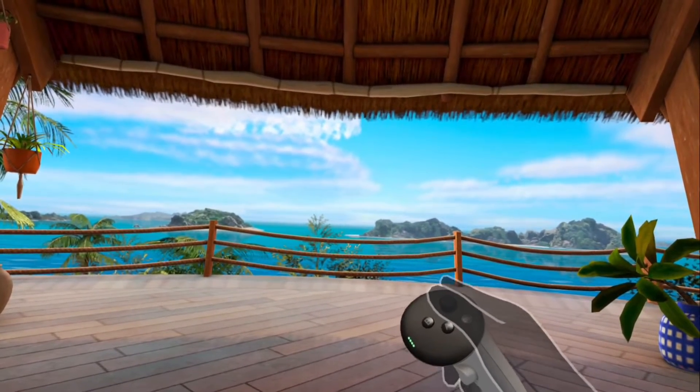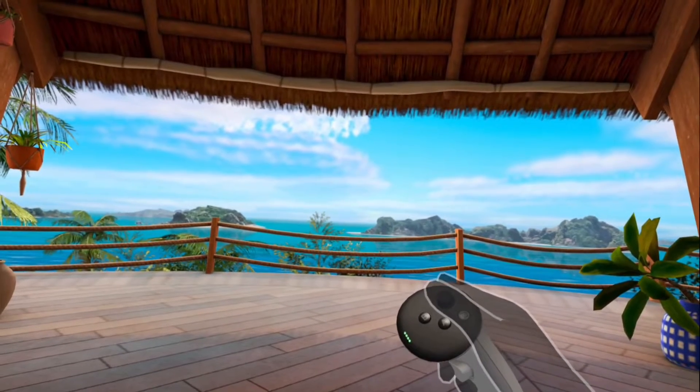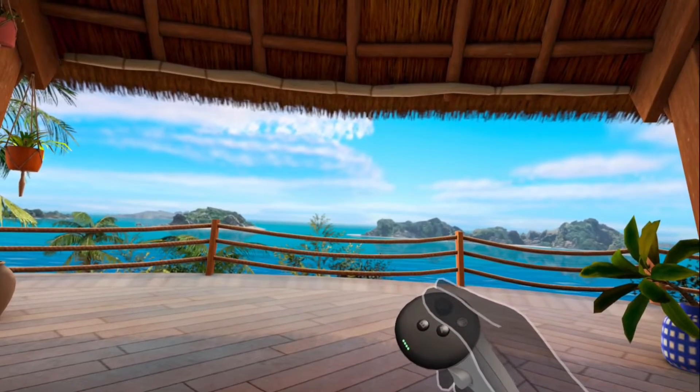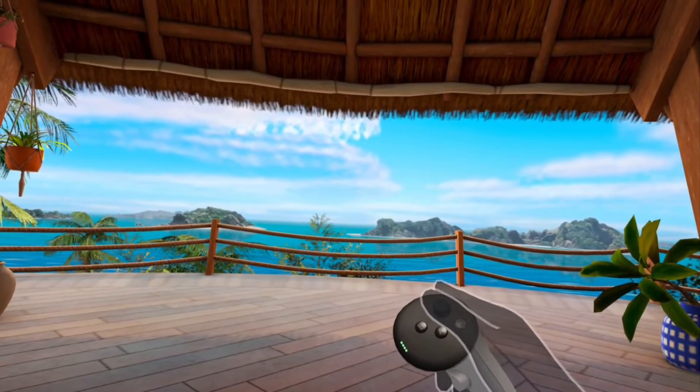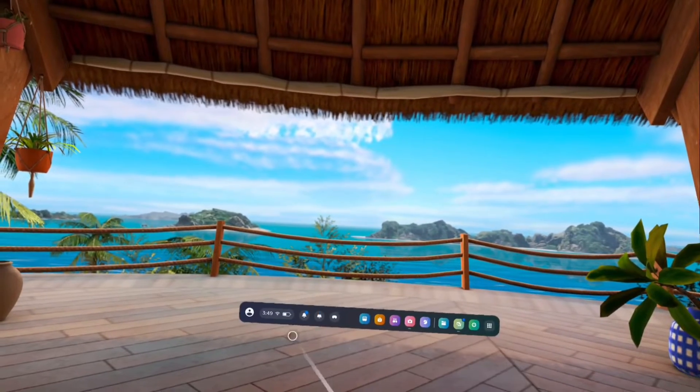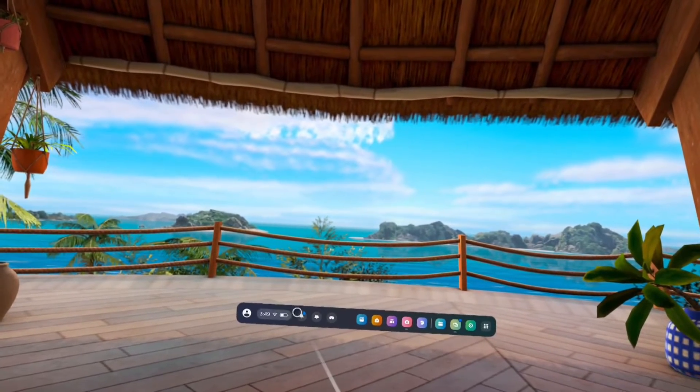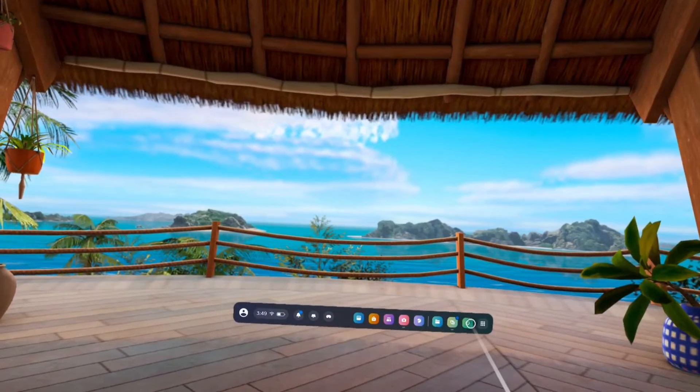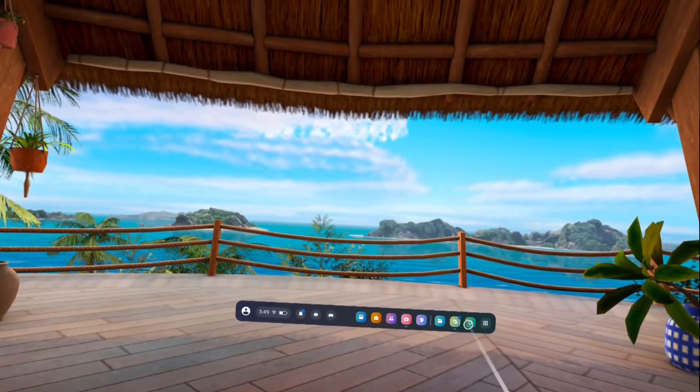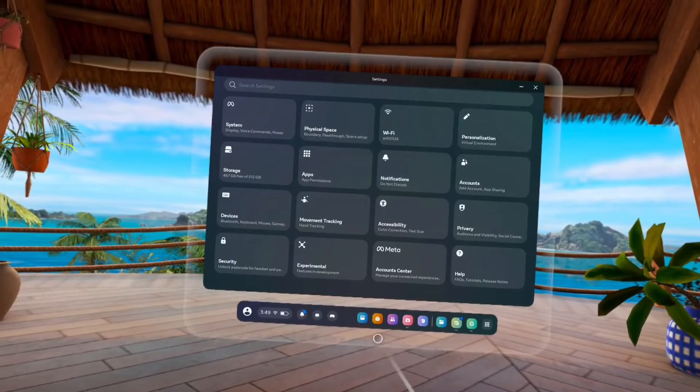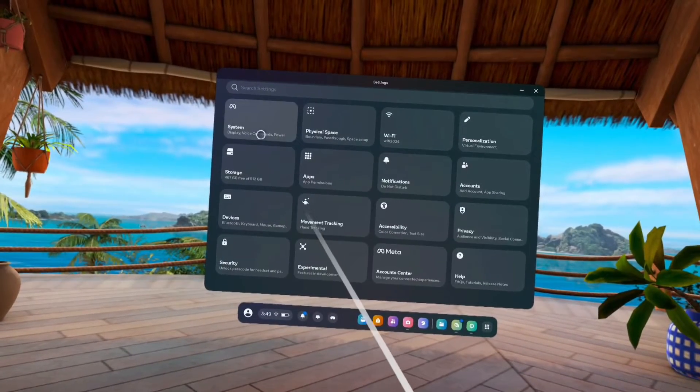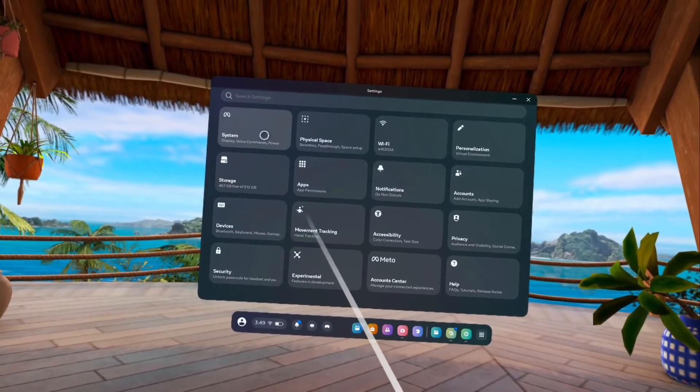Take the right controller, then press the Meta button, the button which has the Meta logo on it. We get this main menu. On this main menu, select Settings, tap on the Settings icon, go to System, tap on System.